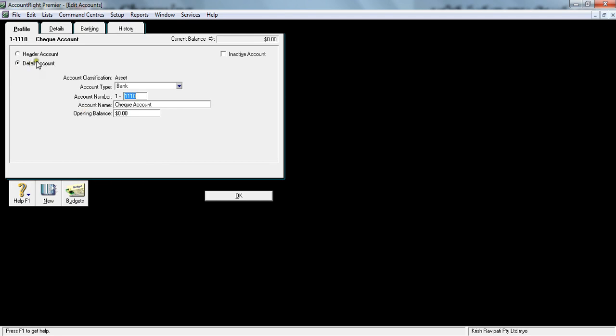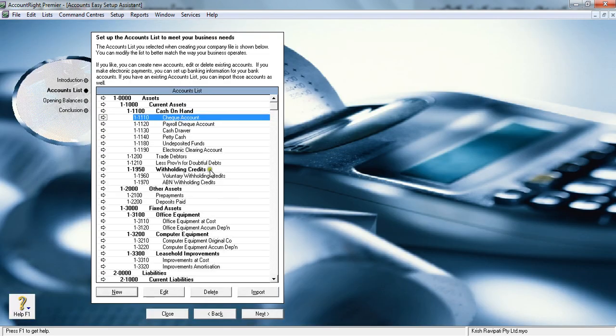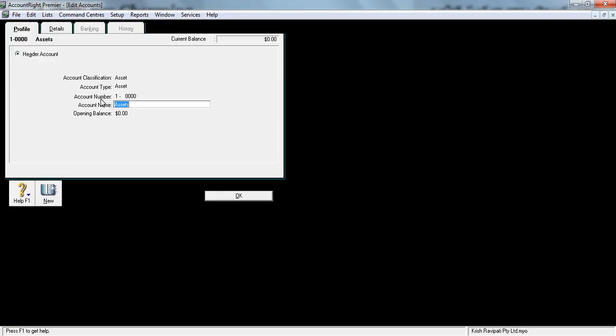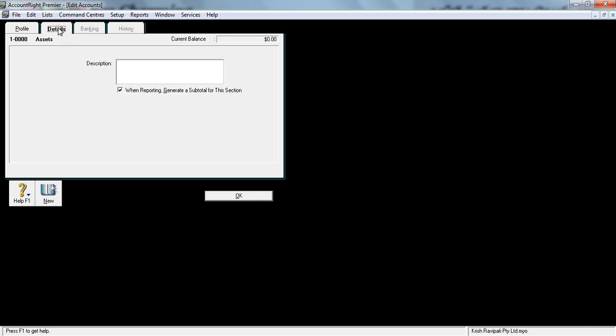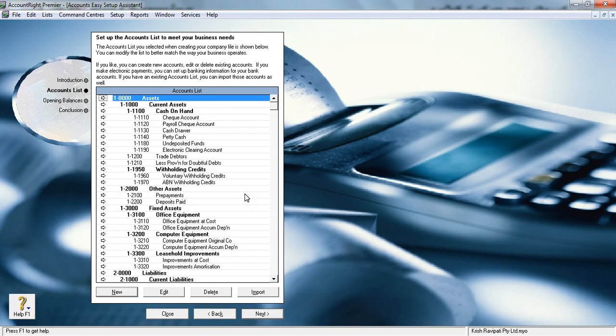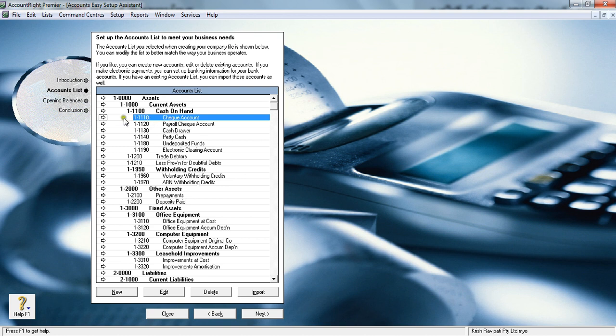Let me go one below and click this white arrow. You see the detailed account. So you've got two types of accounts: header account and detailed account. Let's look at the header account first. You've got the asset classification, asset account type, asset number, and you can change this name if you want to.